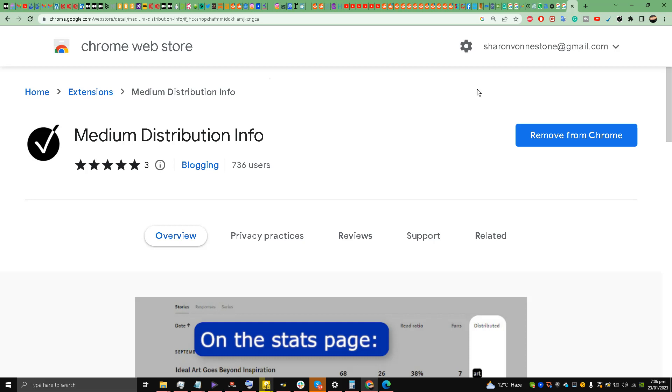This curation - it took me 2.5 years to start getting curated, to be honest with you. And now I'm making lots of money because of curation, my friends.